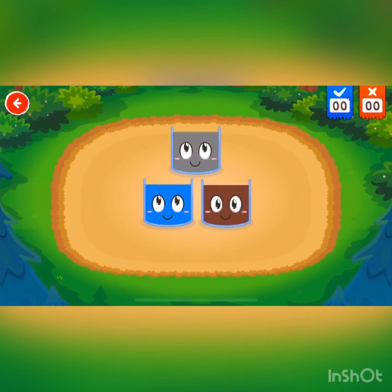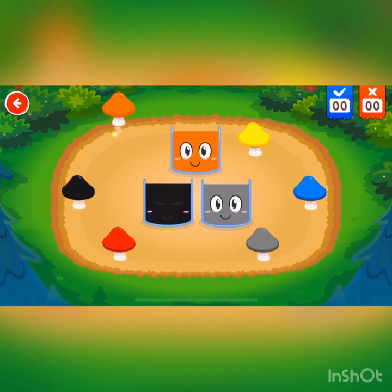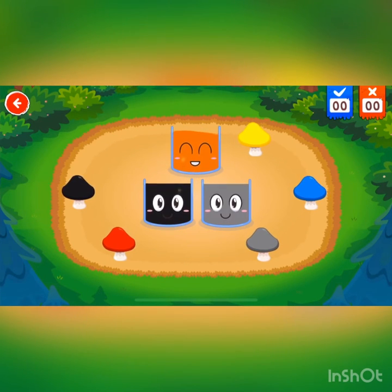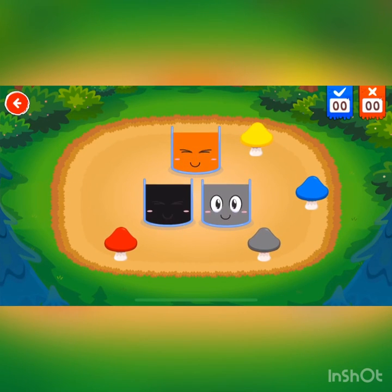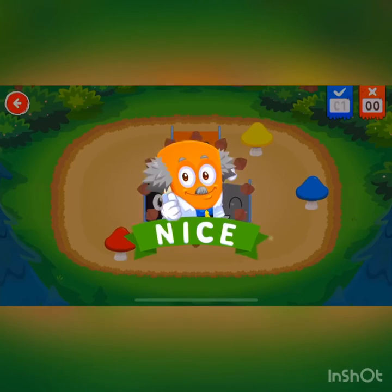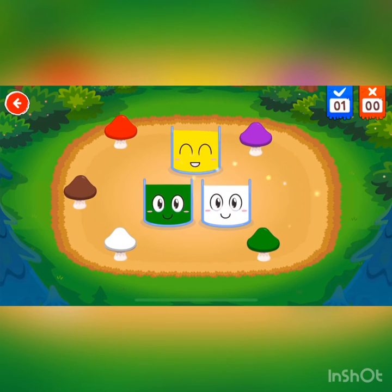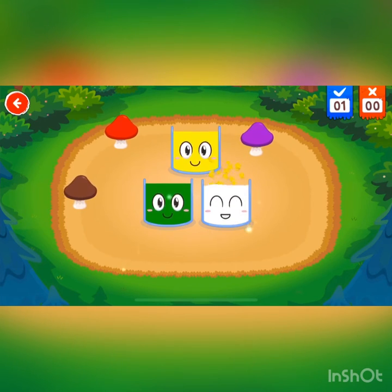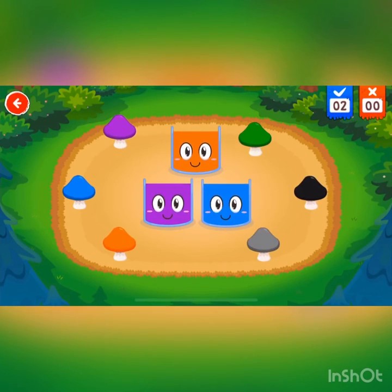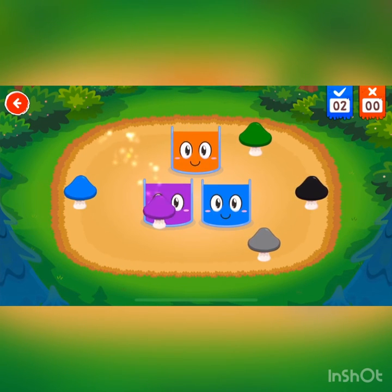That's the color. Put the mushroom into the can according to their color. Go! Orange. Black. Green. White. Smart! Orange. Purple. Blue.